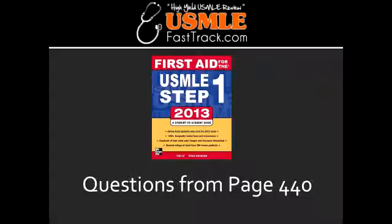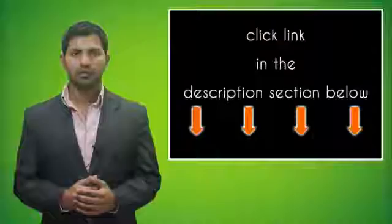What test is used to diagnose Marcus Gunn pupil? The test used to diagnose Marcus Gunn pupil is the swinging flashlight test.